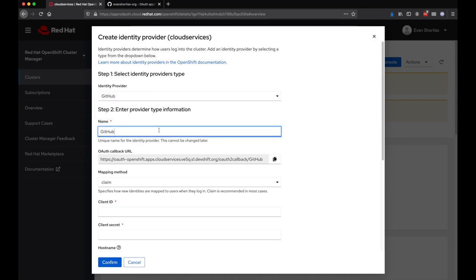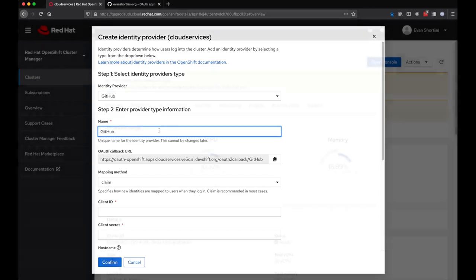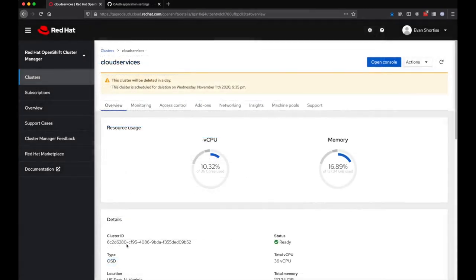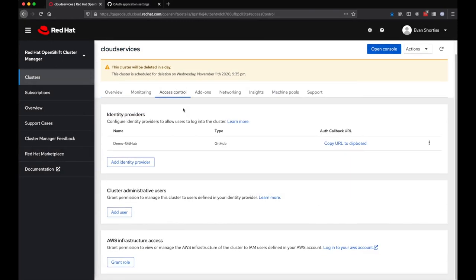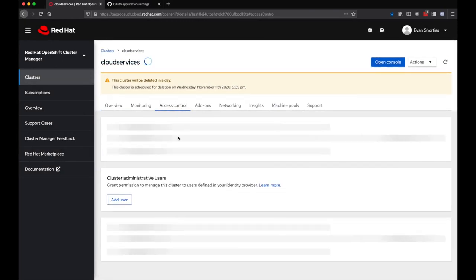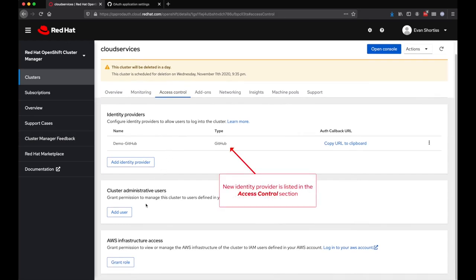For this demo, I've configured a GitHub IDP. This just involves copying and pasting some settings from a GitHub organization, so we'll skip ahead. Once the identity provider is configured, it will be listed in the OCM UI.